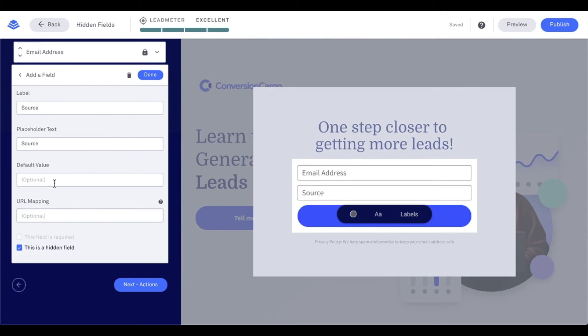And then it's going to ask me to put a default value. I can go ahead and just put anything for that because I am going to set up URL mapping. And I'm going to go ahead and say source here. And you'll see why in just a moment. And then I want to click done.